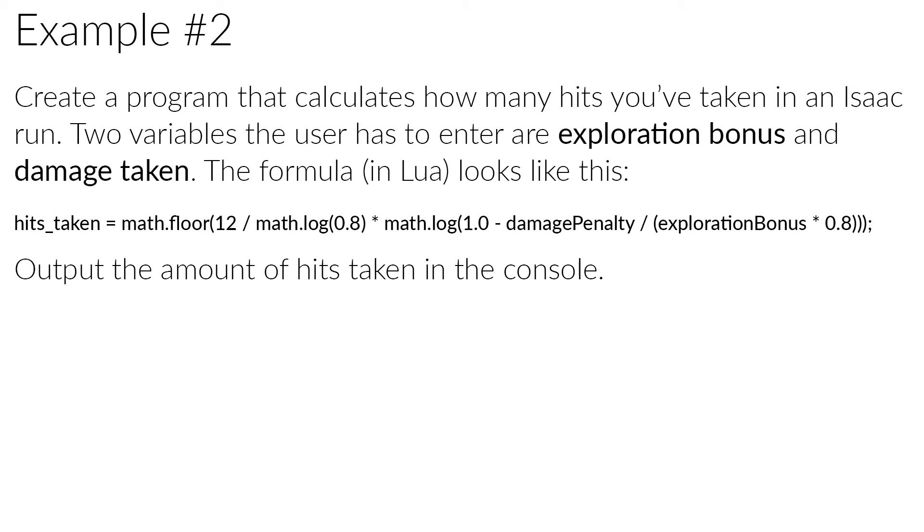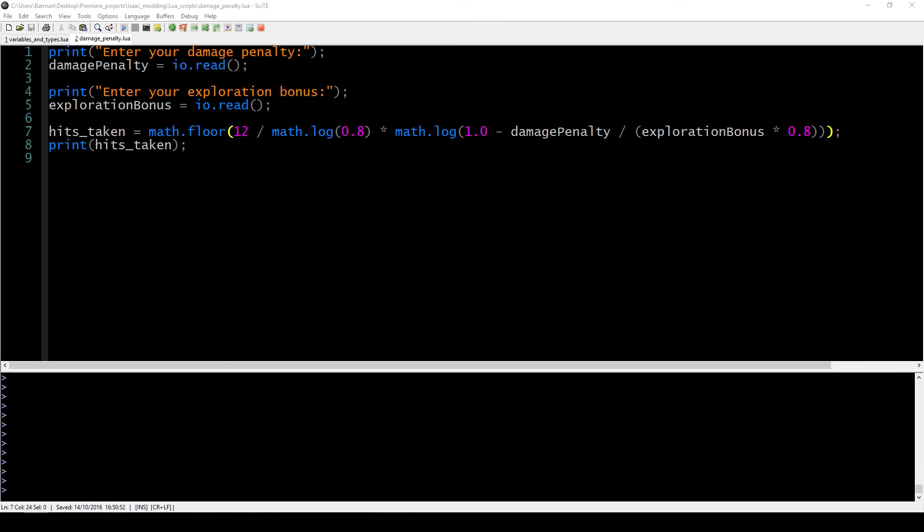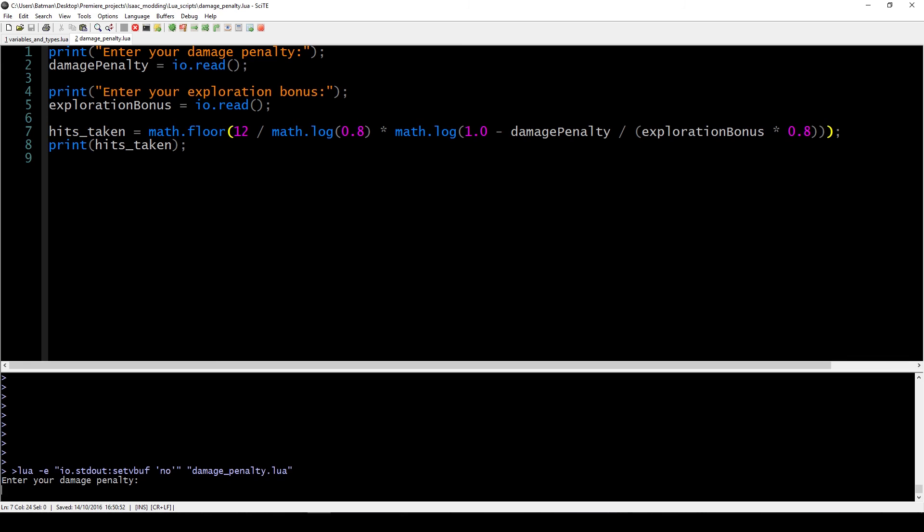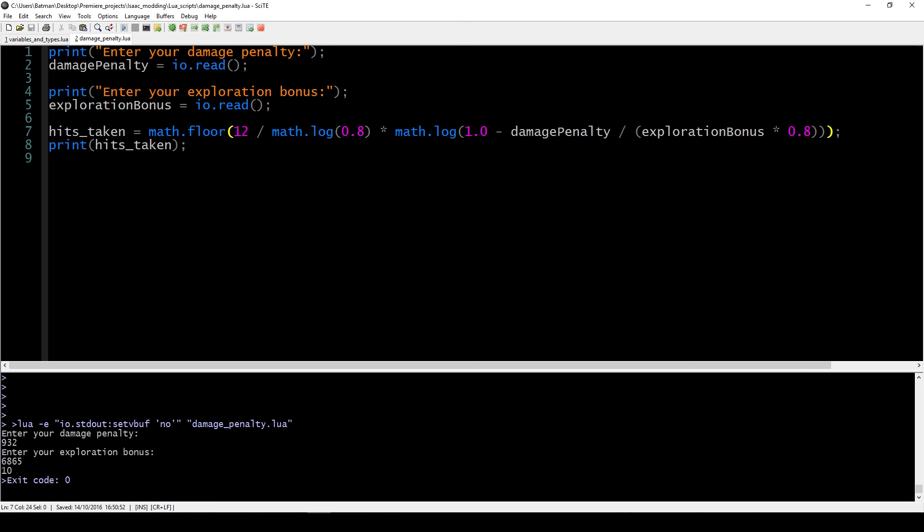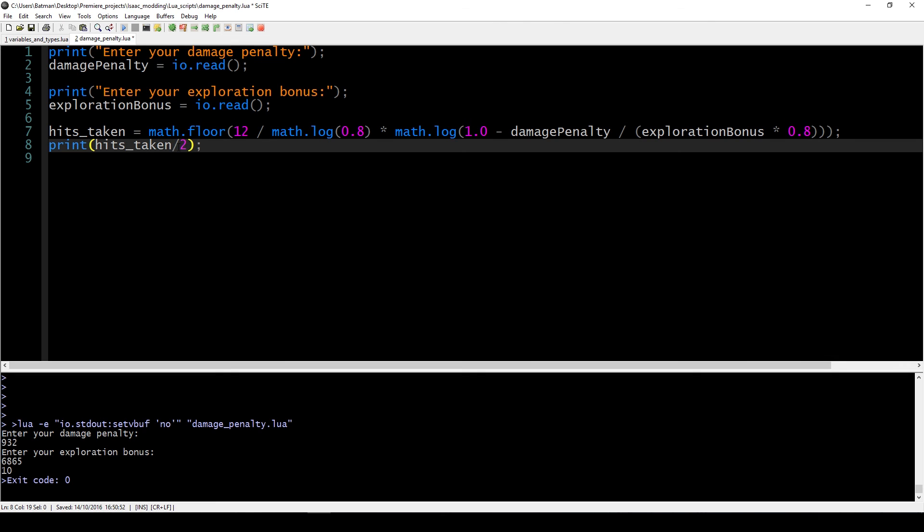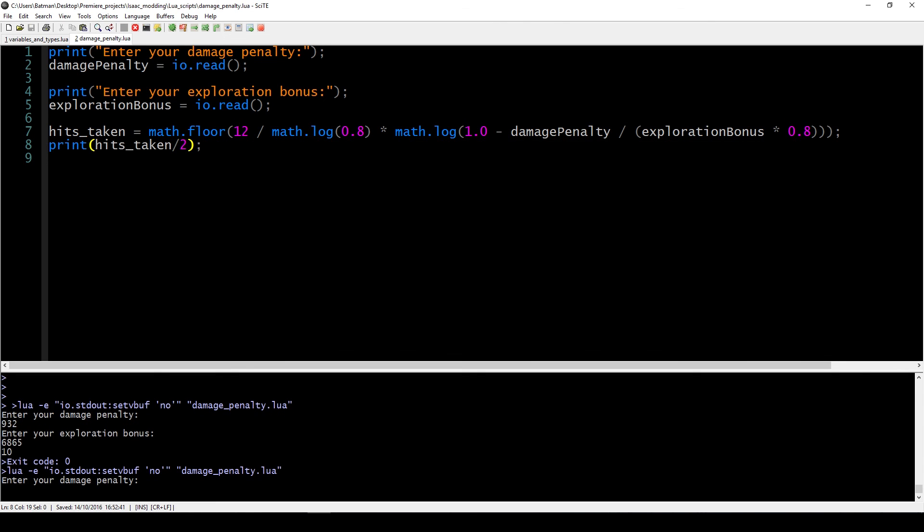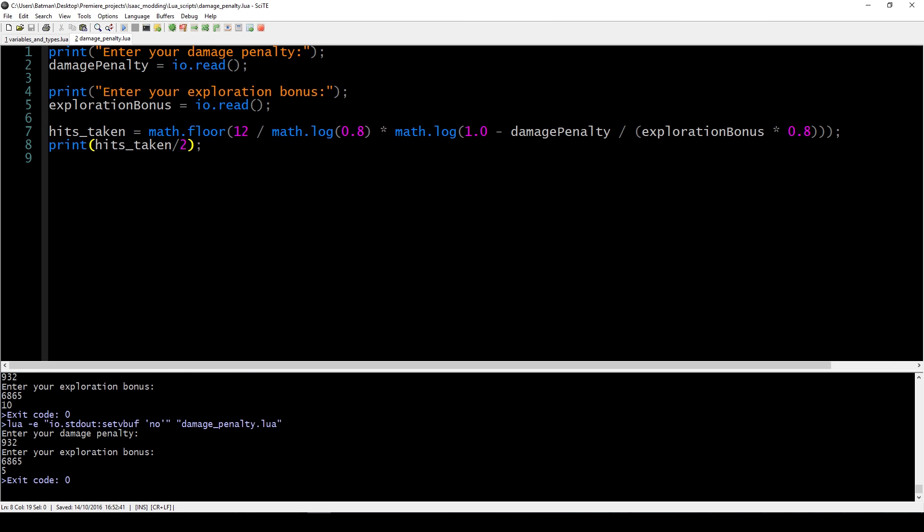Our second example is a bit more hands-on. We need two variables this time: exploration bonus and damage taken. Those are the user inputs. We use the formula that you see on the screen, which is a bit complex but you don't have to worry about it, and you can copy that in your program. With that you can calculate how many hits you've taken on the run. This is maybe a more advanced example just because you don't know many of the functions, but the principle is exactly the same. If you want you can use this code to calculate things for yourself or play with it a little. What ends up happening is the same thing as before. First we read both values from the console, then we plug it into this formula, and we print out how many damage was taken. If you run this and I use my today's daily to see how well I did - my damage penalty was 932 and my exploration bonus was 6865. We see that today I got hit 10 times, which is 10 half hearts of damage. If you wanted to transform that into full hearts of damage, you can divide the end number by 2 and you would get the results you needed.